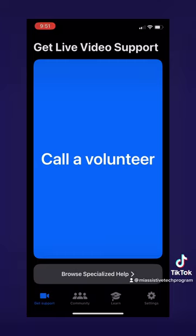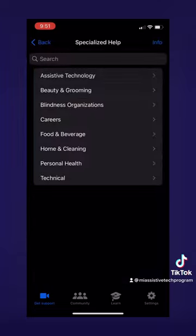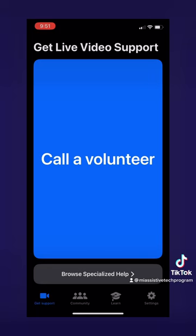Now let's look into browsing specialized help. This button is below the call a volunteer button, and it takes you to a list of options for specialized help — things like technology, grooming, beverages, cleaning, and much more. Once you find what you'd like, you can click on it and call that volunteer.